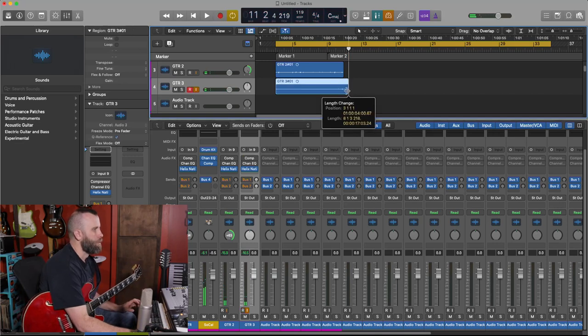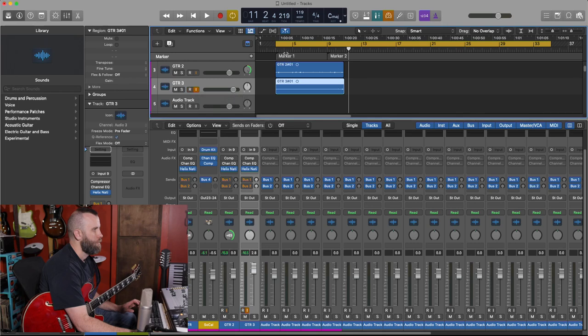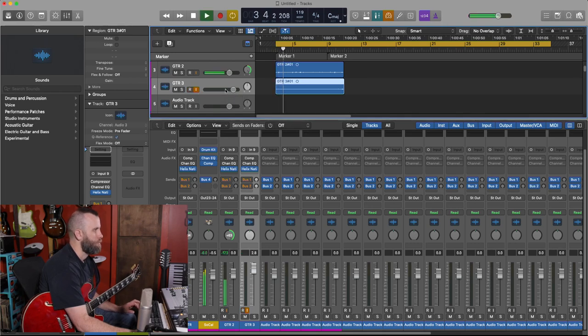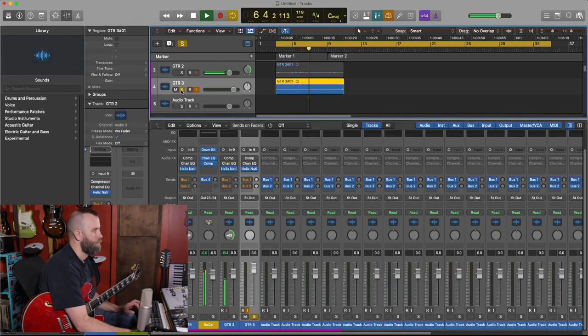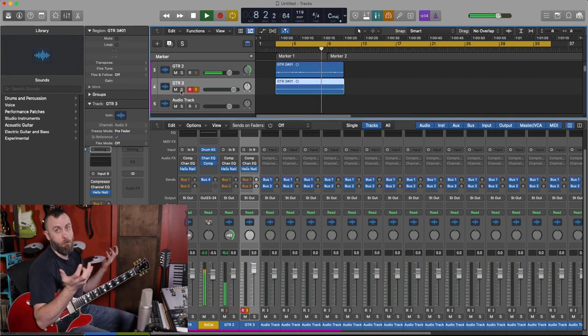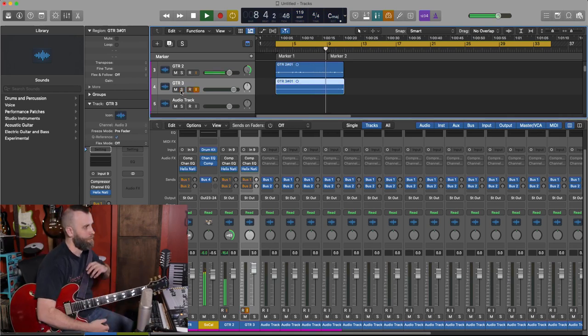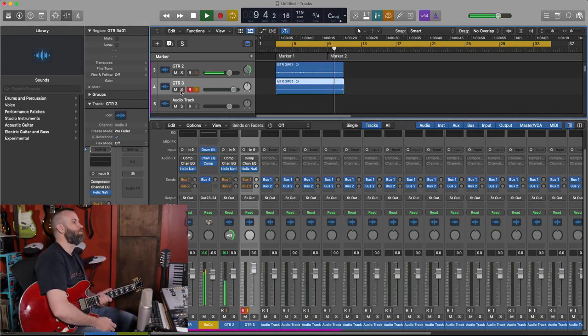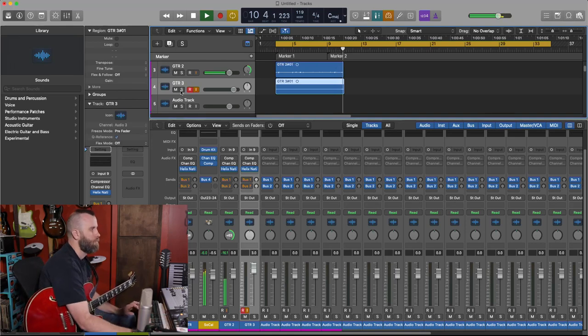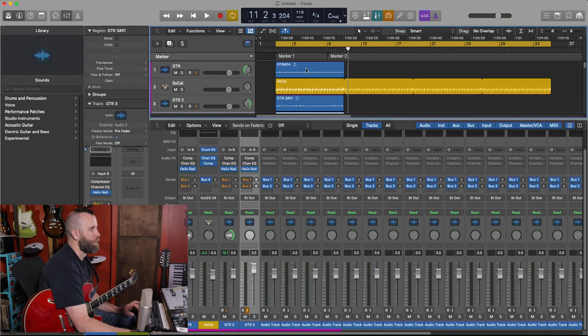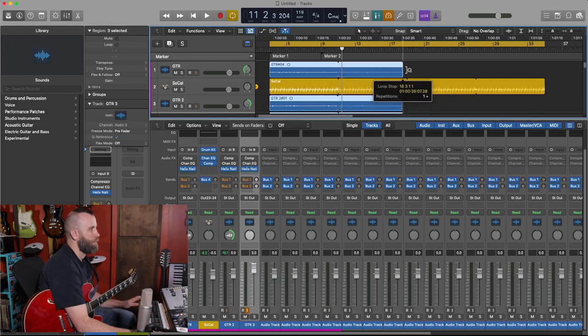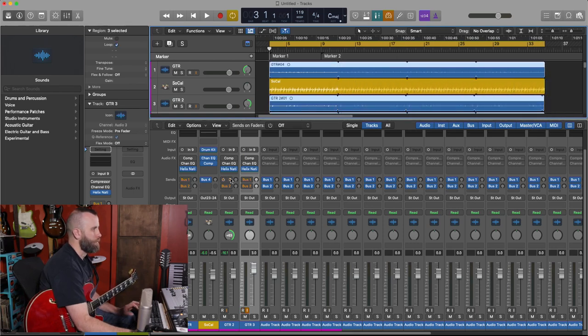I'm not quite sure how this is going to sound, but let's just listen to it. Here we go. That's pretty cool. Let's take these three parts here and let's drag them out to the end. And now let's just do some jamming.